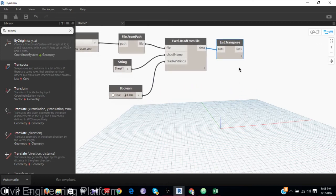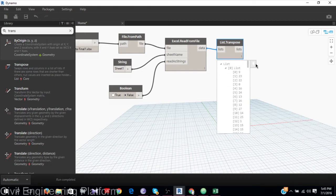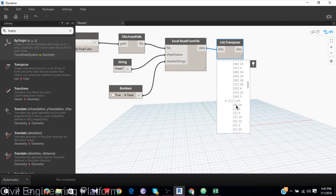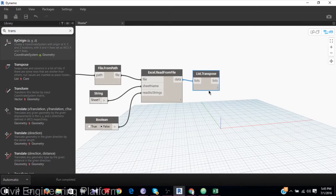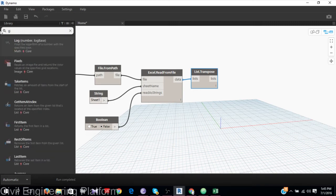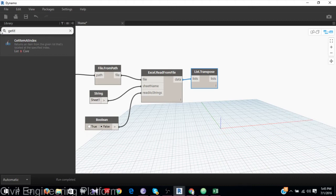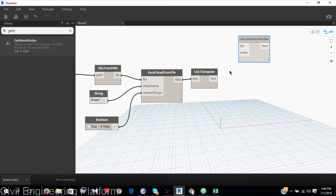Here, index 0 is represented as the X coordinate, index 1 is represented as the Y coordinate, and index 2 is the Z coordinate. I need to extract them using GetItem, which helps extract data from a specified index.